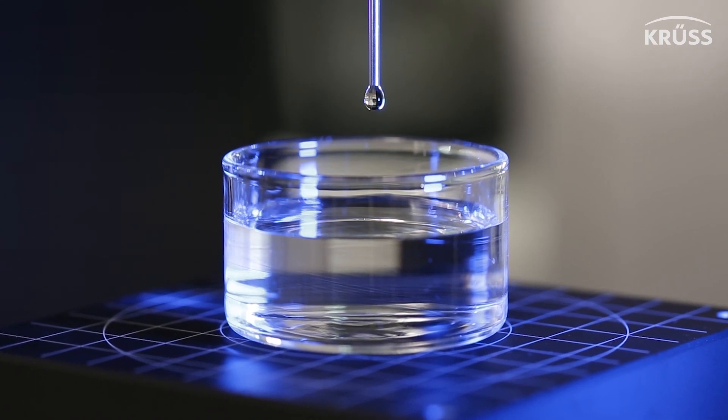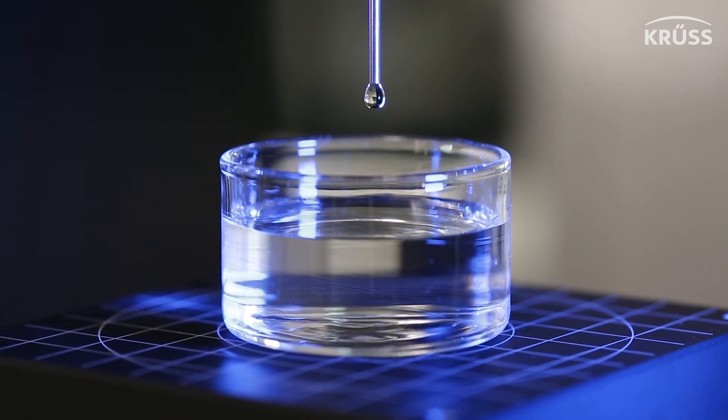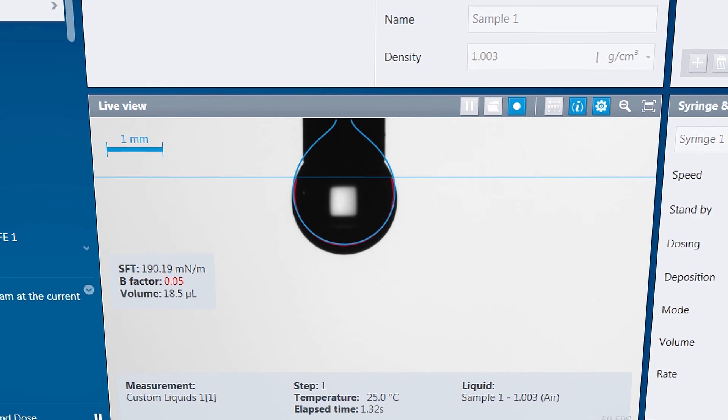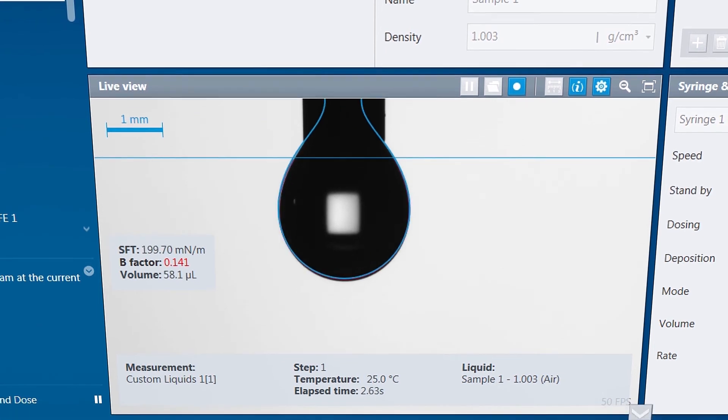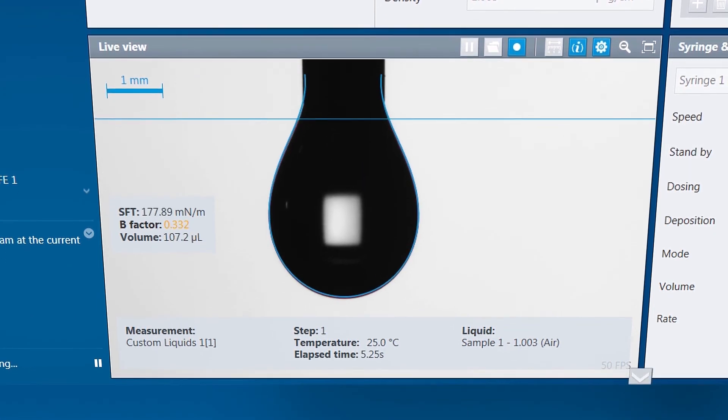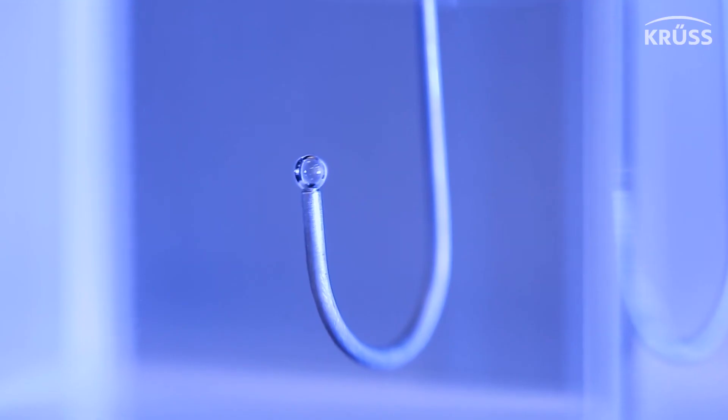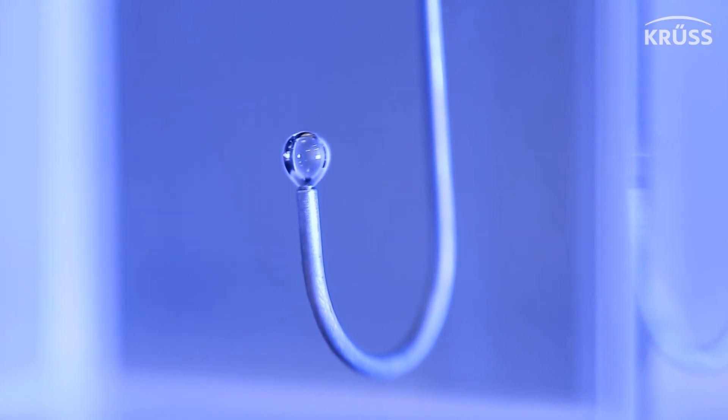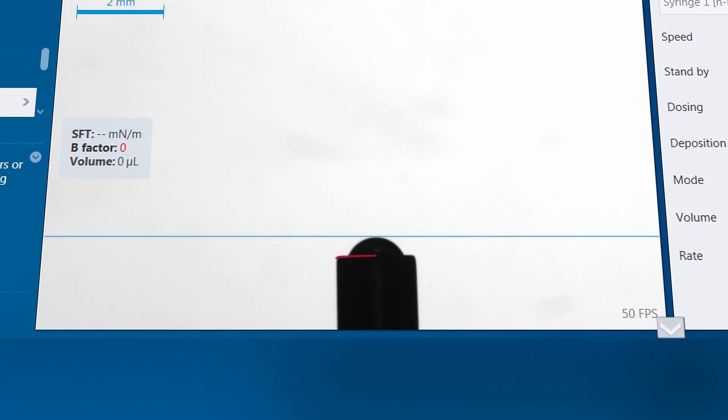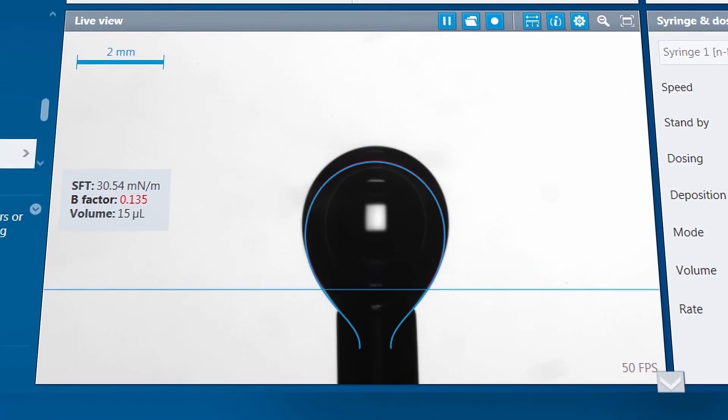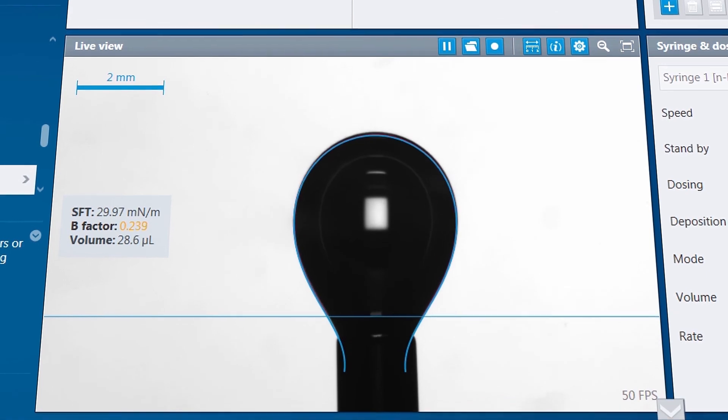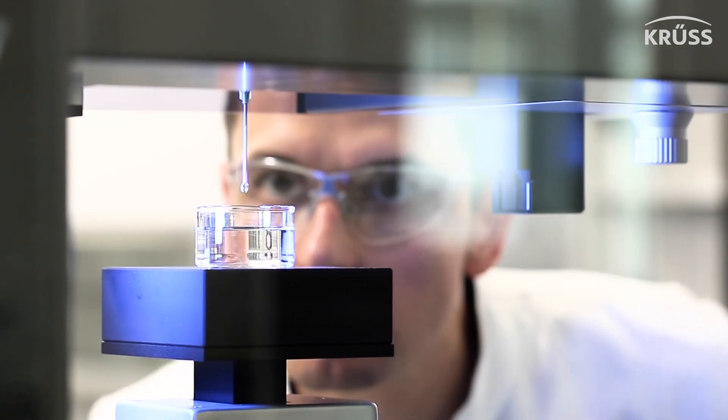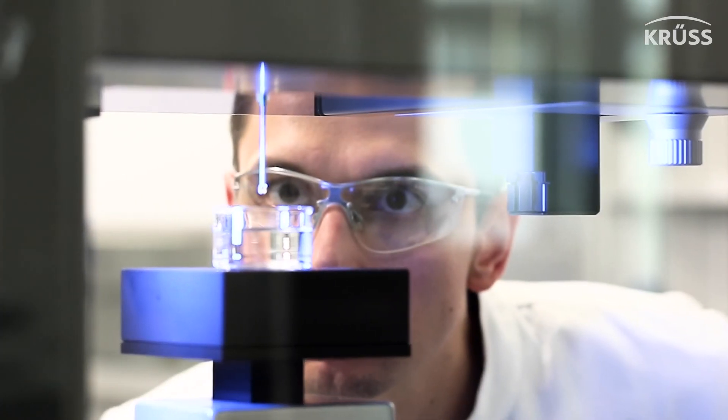But ADVANCE isn't only for measuring contact angles. Using the Pendant Drop technique, you can also calculate the interfacial or surface tension of the liquids themselves, allowing you to address all of your surface treatment, cleaning, and coating needs with one intuitive piece of software.